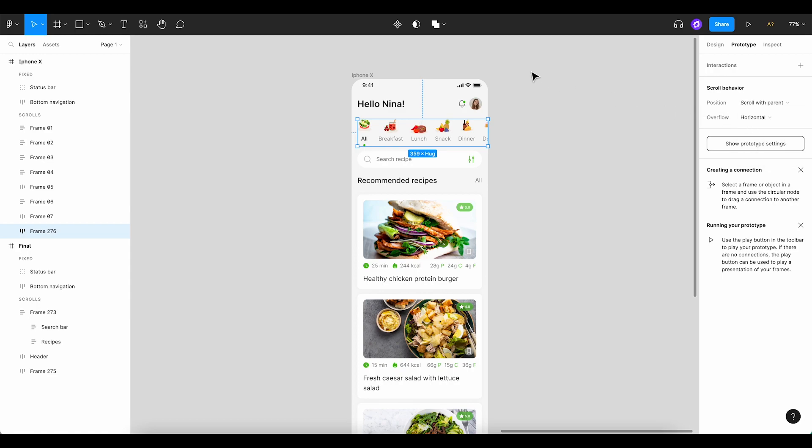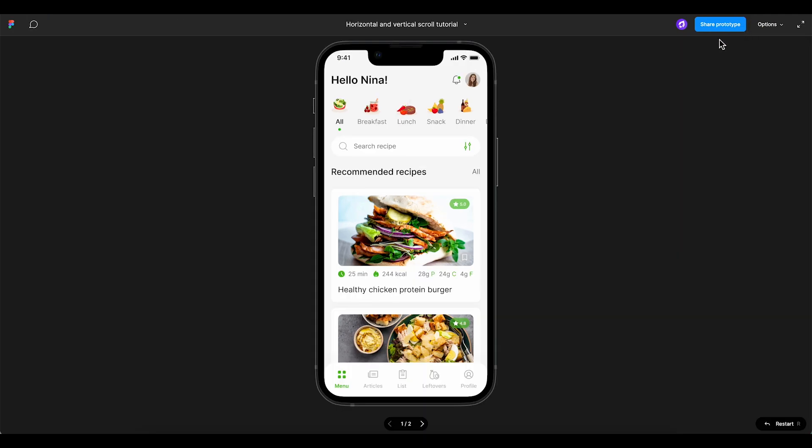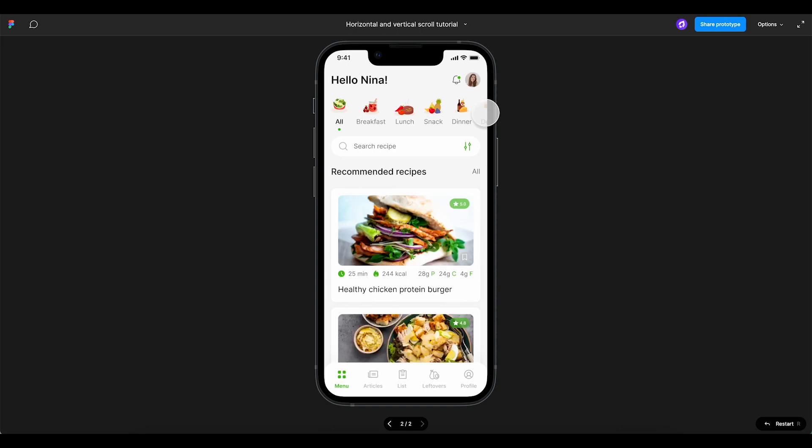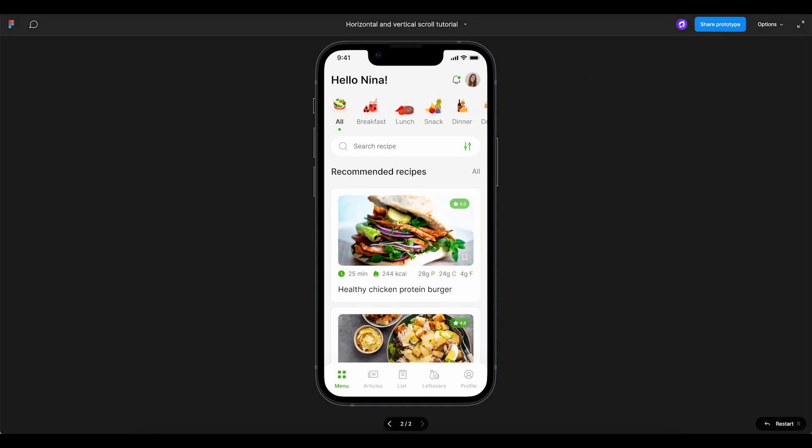Now, we can test our work by previewing our prototype. As you can see, our horizontal scroll function is working like a charm.